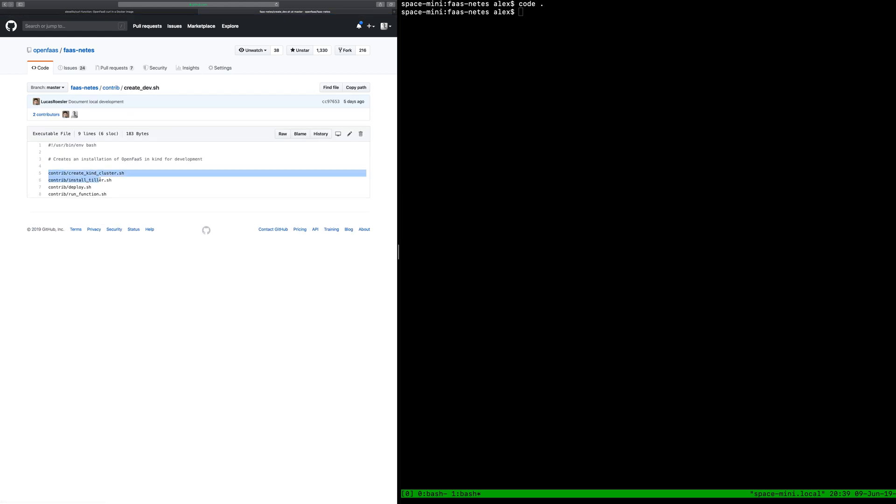We have things here like create dev which creates a kind cluster, installs Tiller, does a deployment. But let's actually try it out.